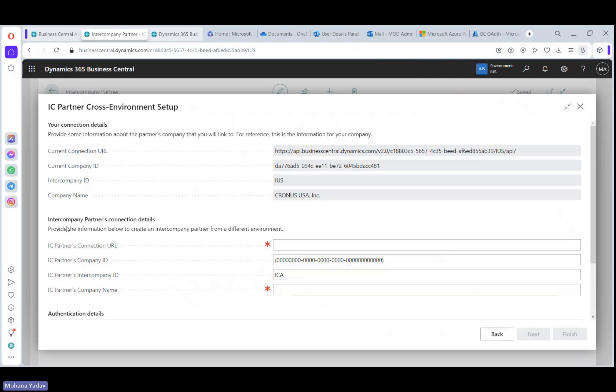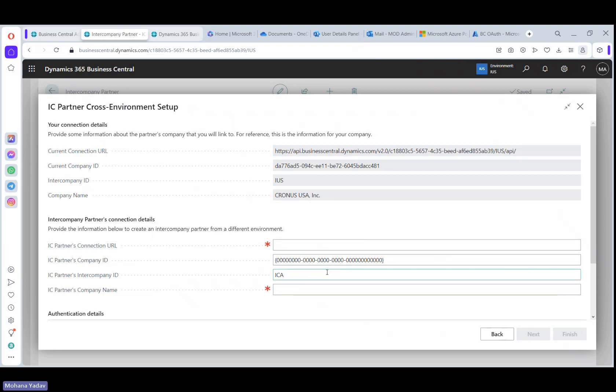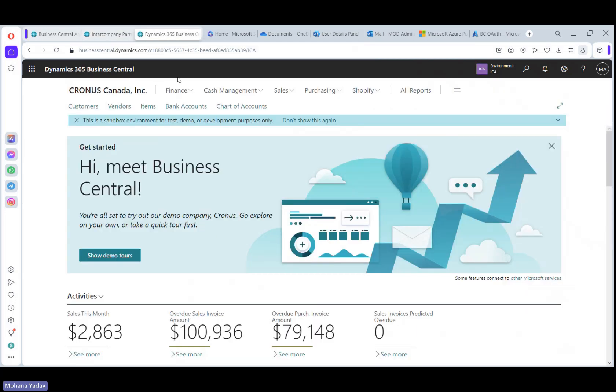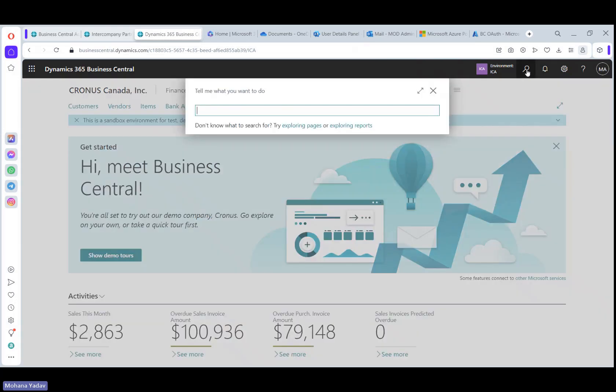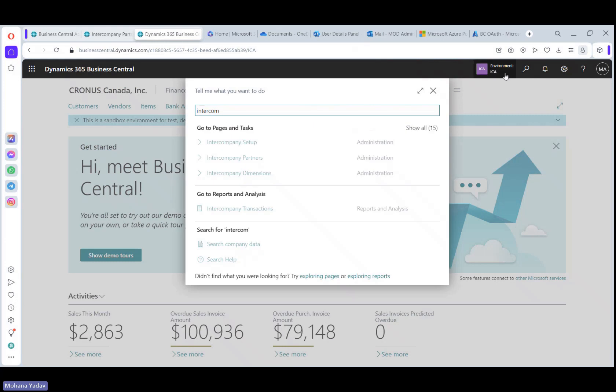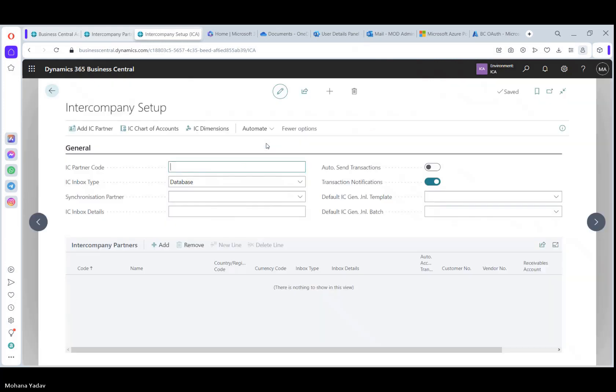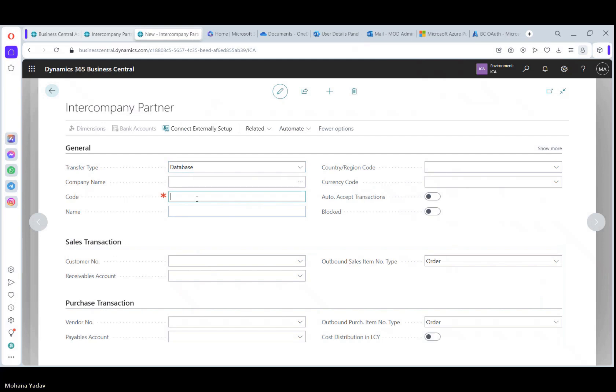We have to provide the intercompany partners connection details here. So before that, let's go to the Canada company and do the same intercompany setup. And add IC partner. Click on add IC partner here, use IC US as we have to get the details from US. Click on the same details here.